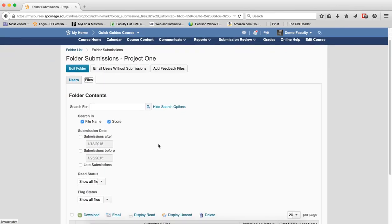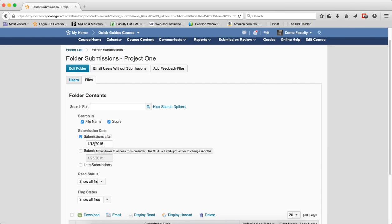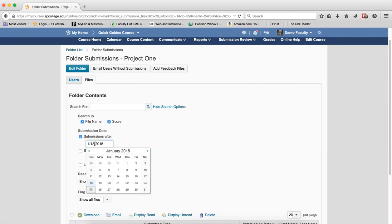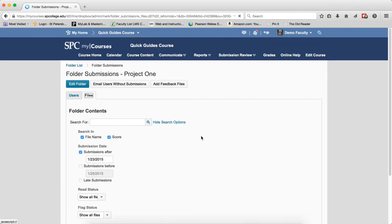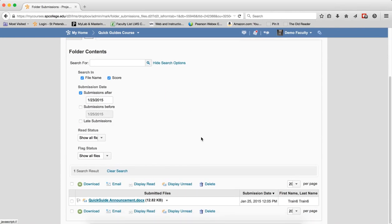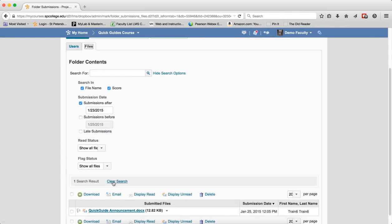You can also filter the search for files submitted after a specific date. If you want to see if any students submitted files after the 23rd, for example, click on the Search icon. If there were any, it'll filter and show you that specific date. Again, Clear Search if you want.